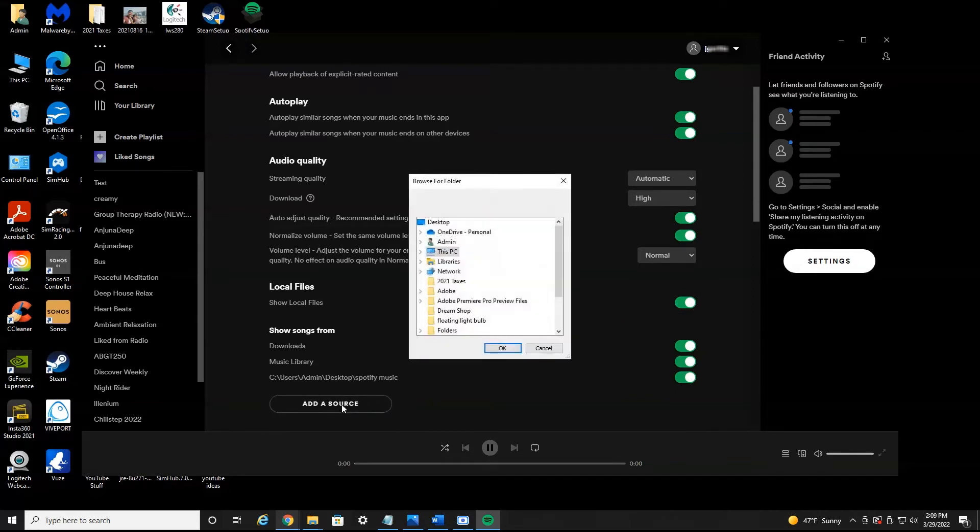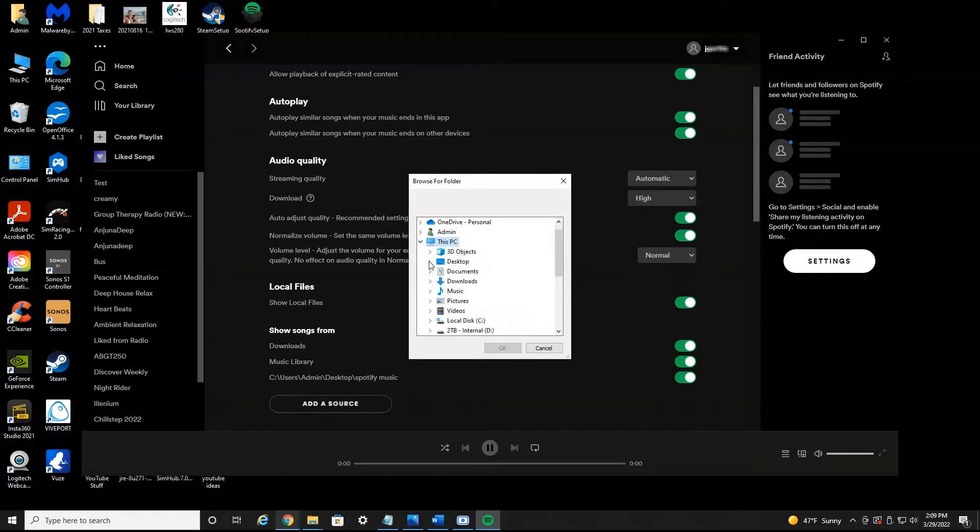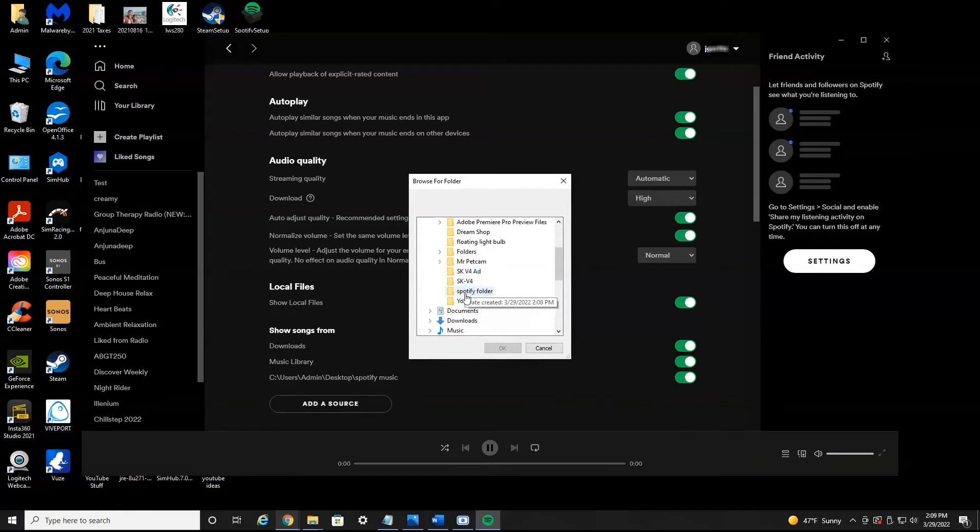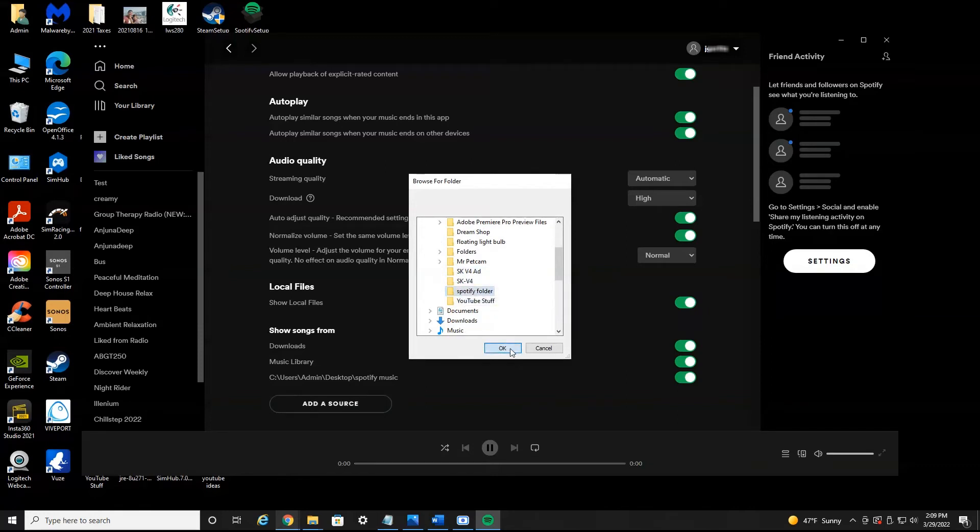You want to click add a source and then find your files. So I'm going to go under this PC and then desktop. Scroll down here and as you can see Spotify folder, we select it, hit OK. And this will add the music from that Spotify folder.